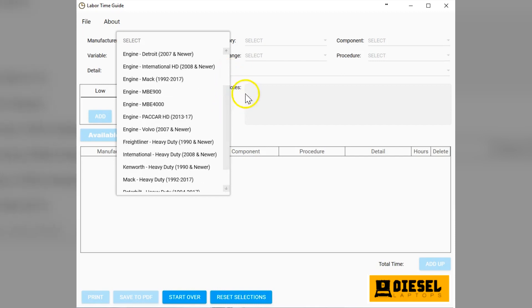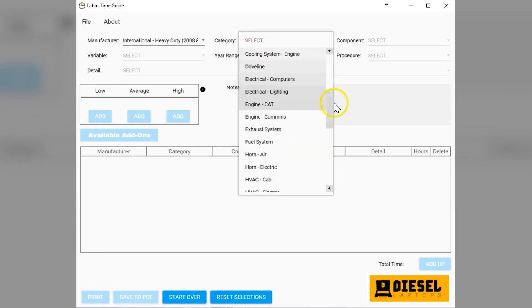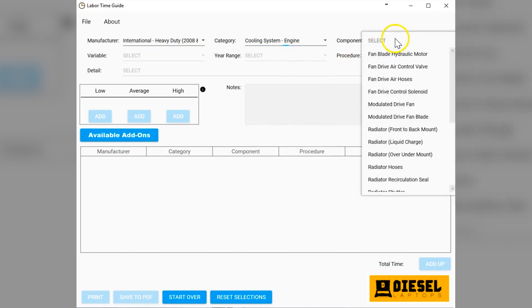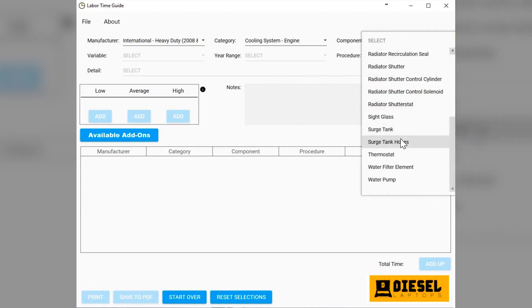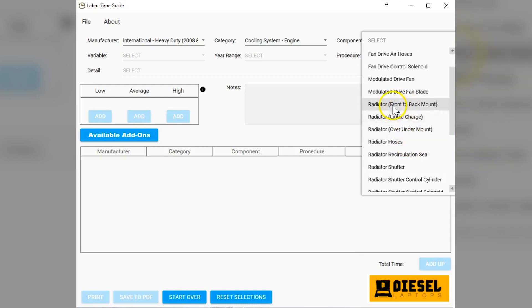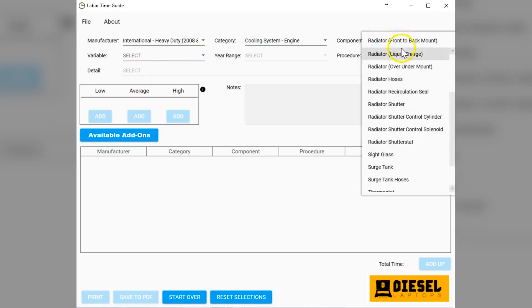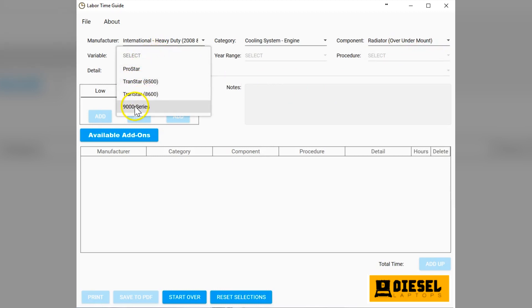The way this program works is very simple. For example, let's go to International Heavy Duty and let's pick a category, let's do cooling system engine. Then you can see we have all the components of the engine cooling system. Let's do a radiator and we'll do a front to back mount because they're mounted several different ways. Now we'll see the variable column. They only did that front to back mount in these two styles, Pace Star and Work Star. If I would have picked a different one, say over under, it would then show you which of those particular models had that style.